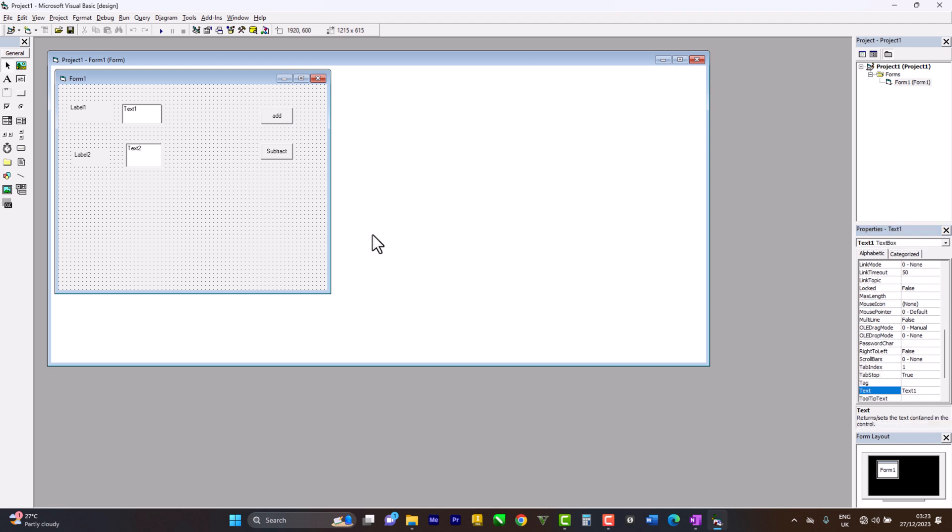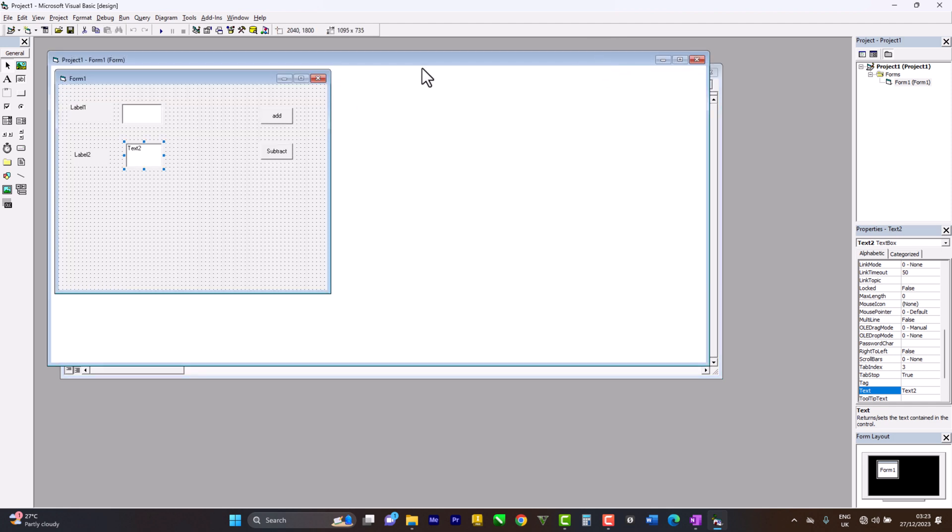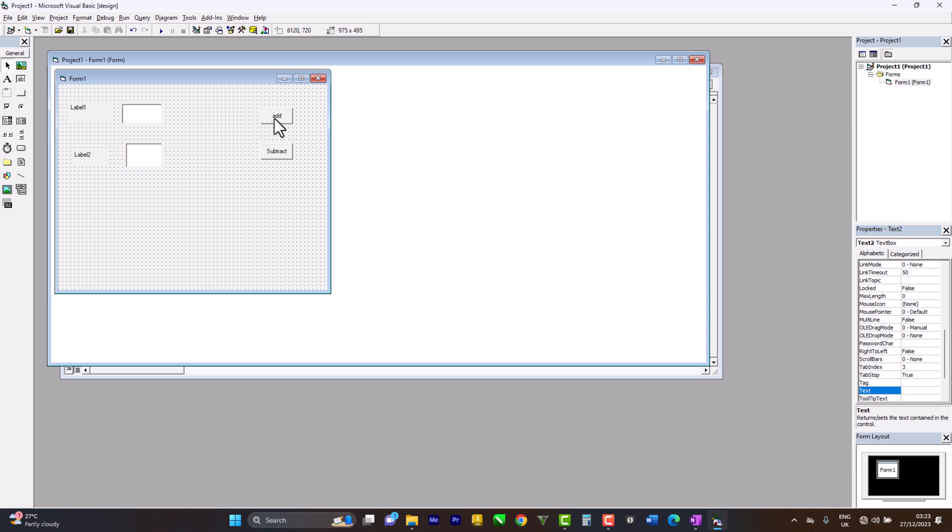Here we don't want text as usual, so we remove the text from the box. For number two, we remove the text as well - we need an empty box. Let's go now for the code.